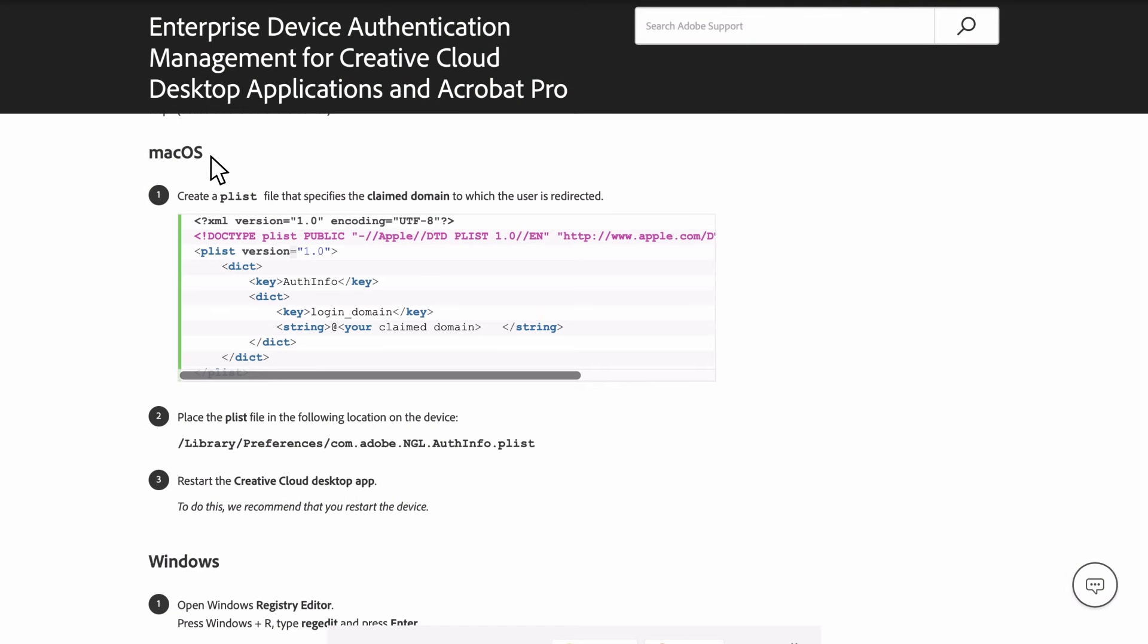For macOS, we'll first want to navigate to the knowledge base article for device authentication mentioned earlier and linked on this page.